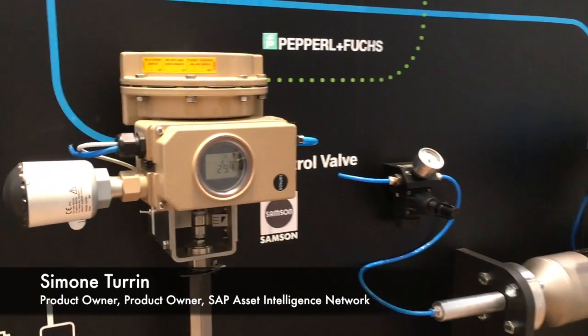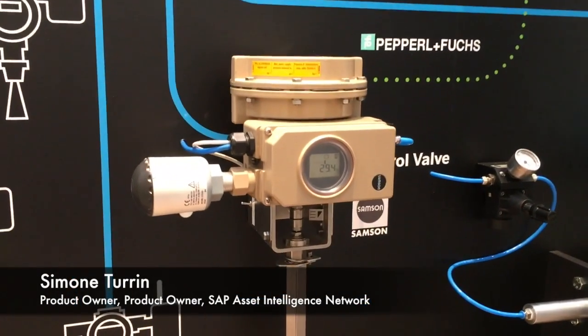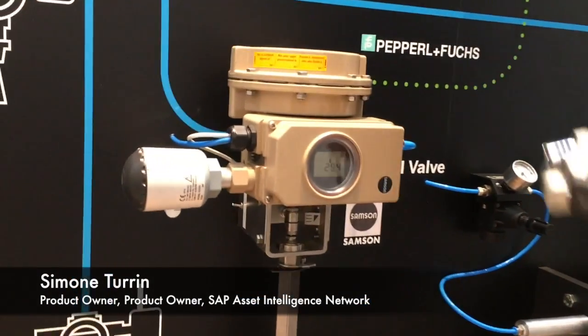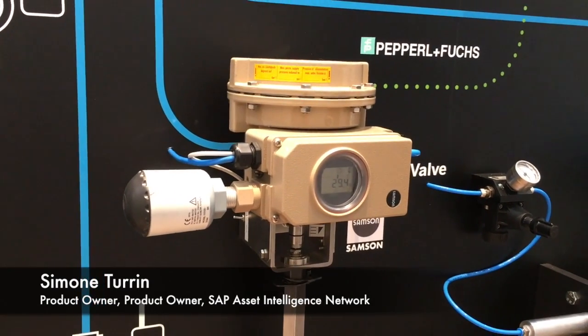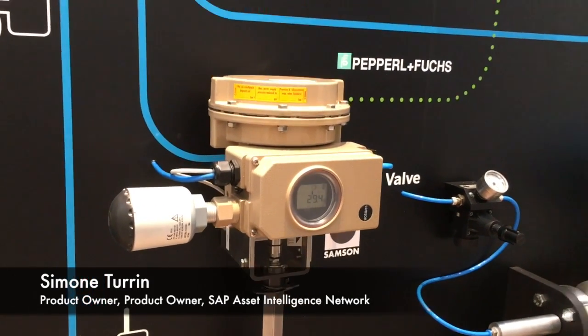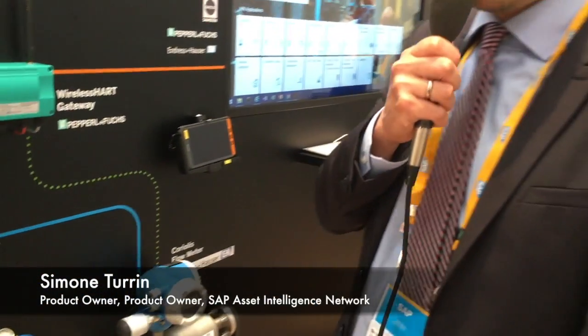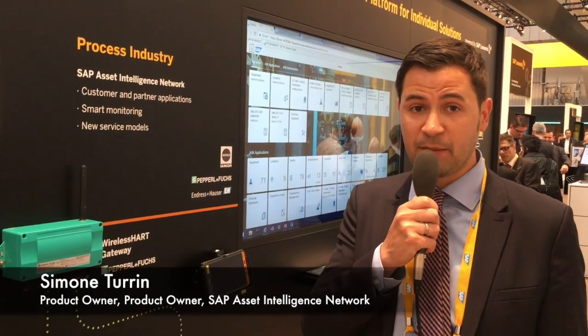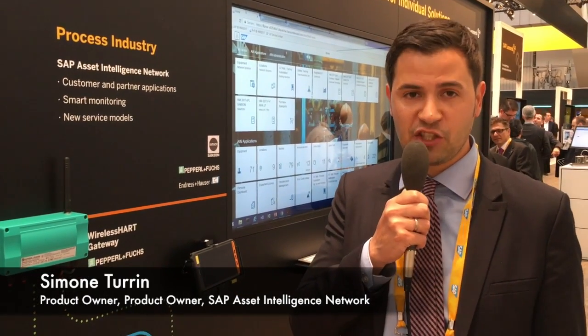So if I want to know what is the status of this device today, I should go to the device and check if the current status is good or not. What we provide here, in addition to the current situation, is the possibility to connect these devices to the cloud and then analyze the data in the cloud and provide additional digital services on top of this data.